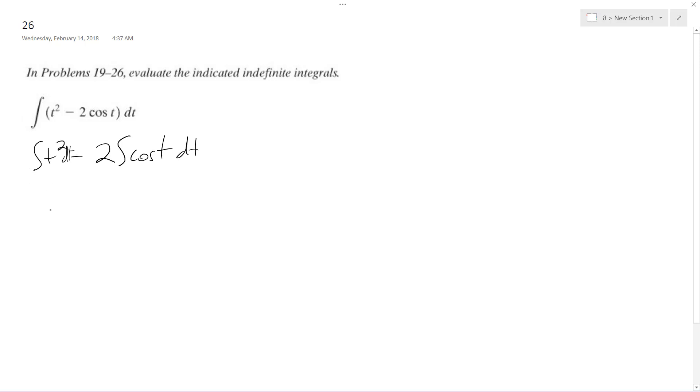So what we end up with is t squared plus 1 over 2 plus 1, minus 2 times, and then the integral of cosine is negative sine.